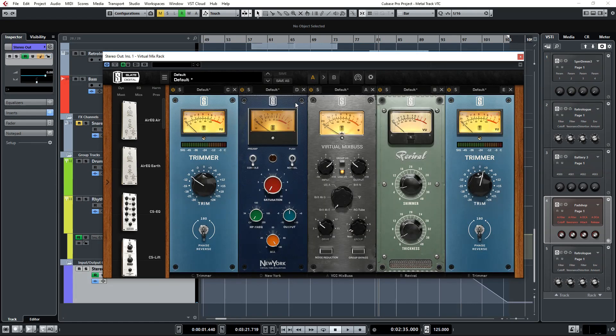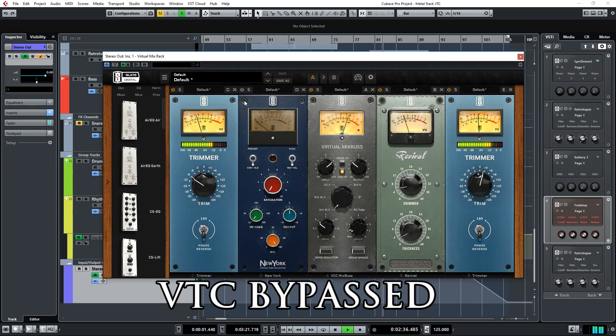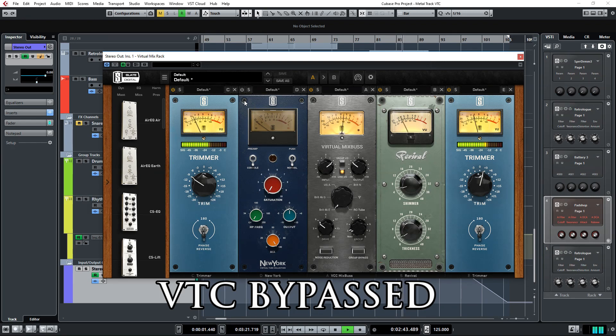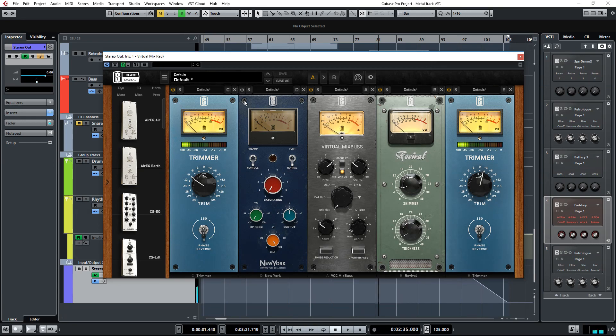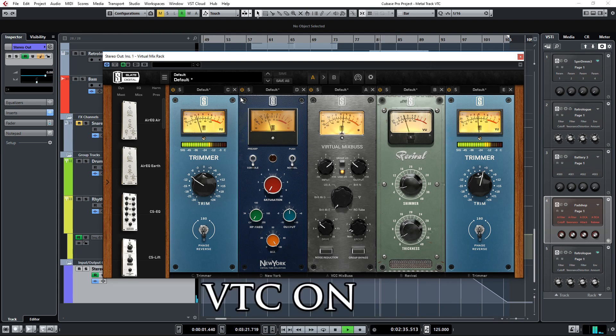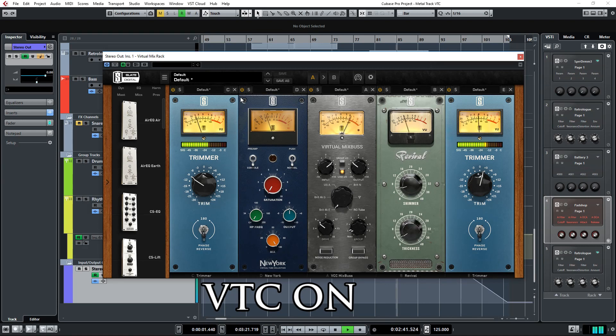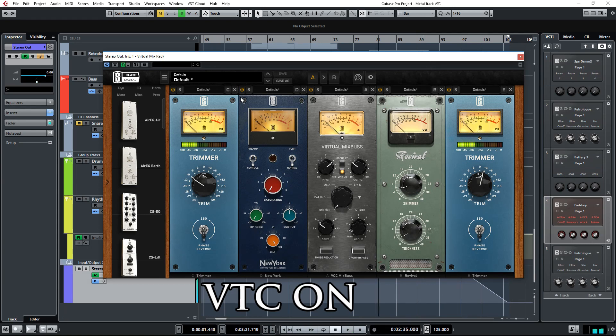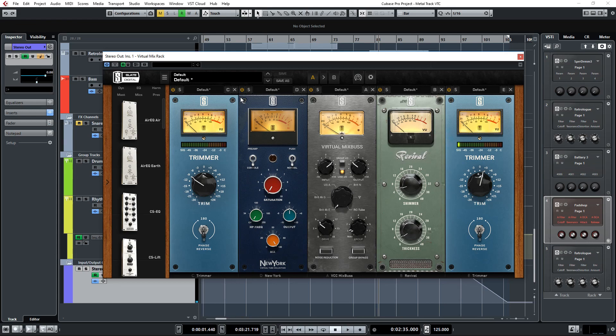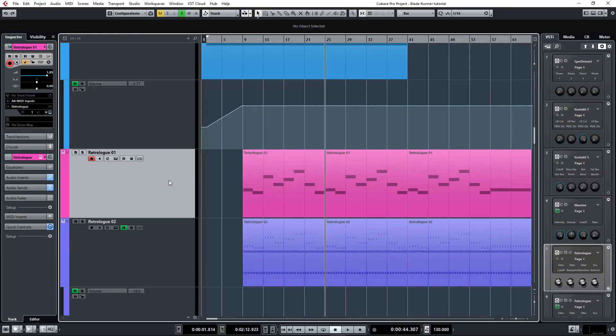I'll play you a section of the full mix. First I'll let you hear it without the Virtual Tube Collection. And then I'll play the same section with all the plugins enabled. I love the glue, warmth and cohesiveness it brings to the mix.